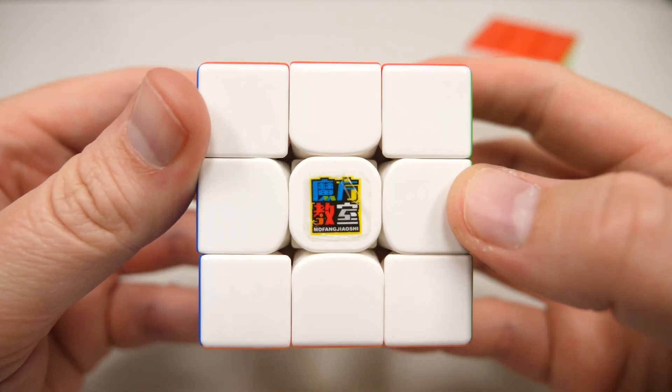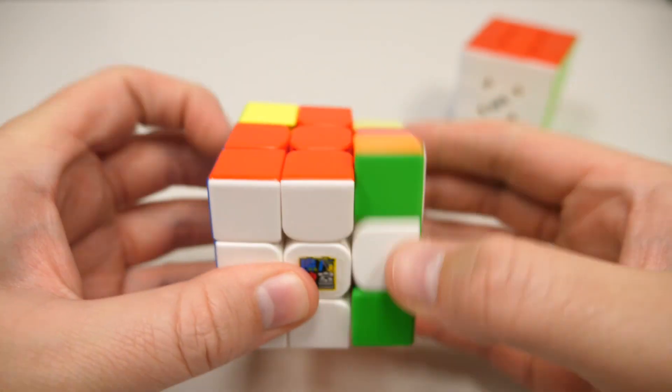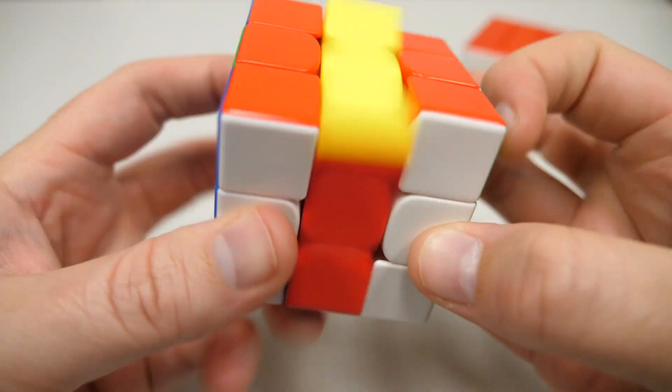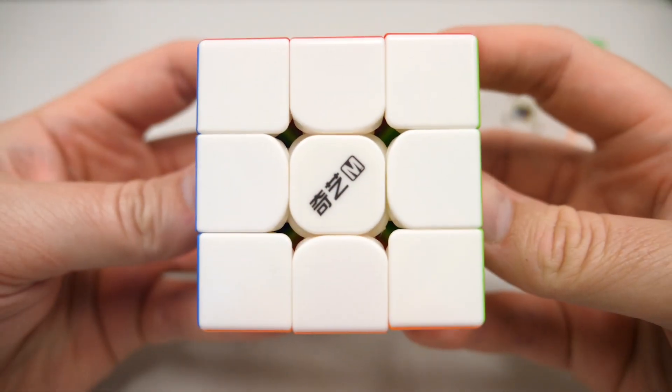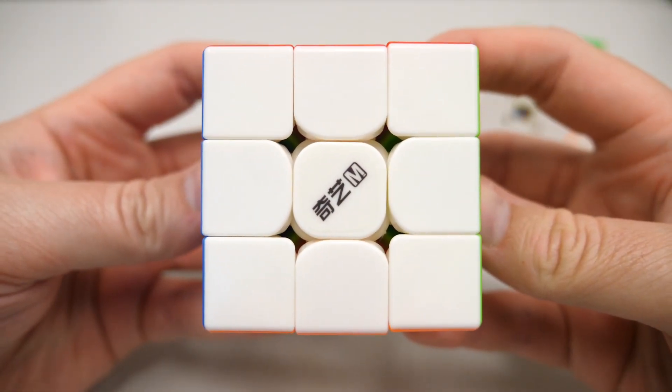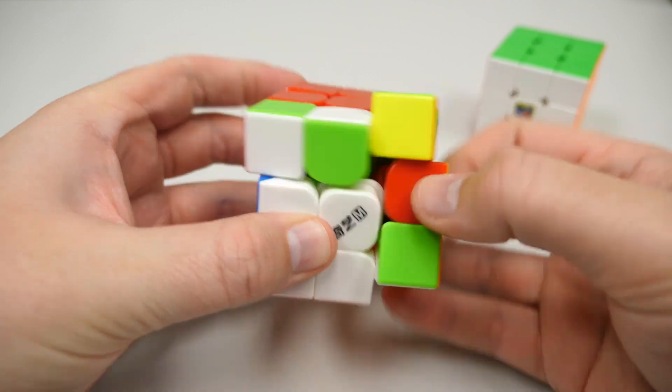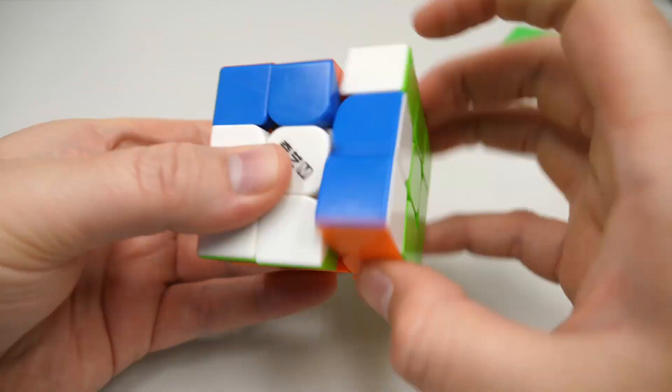Last is your preference for feel. If you like a softer feel, definitely go for the RS3M 2020. If you prefer clicky and crispy, choose the Qi EMS. We hope these points can help you figure out which cube you may like more.